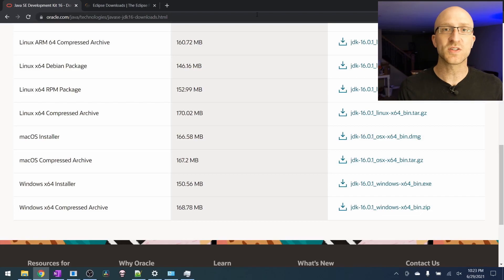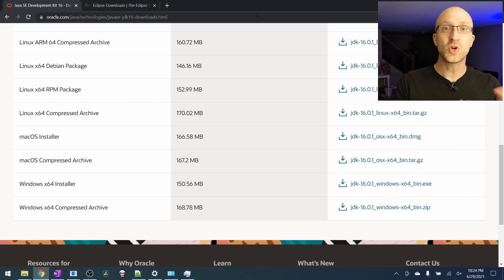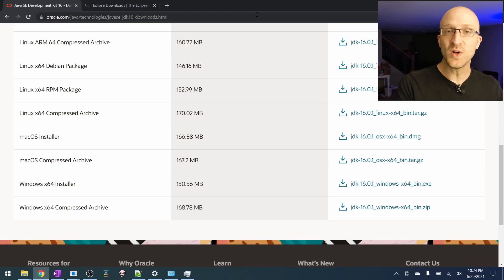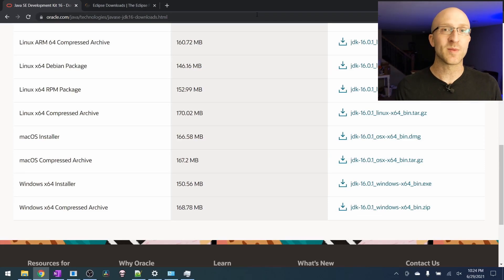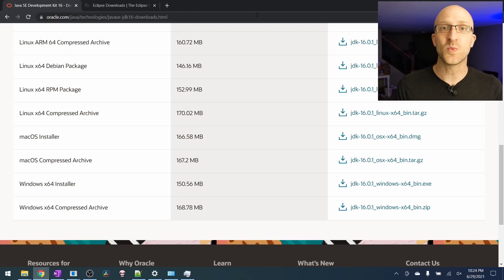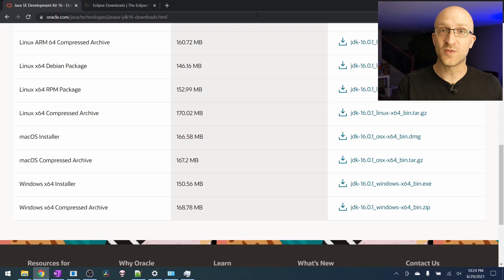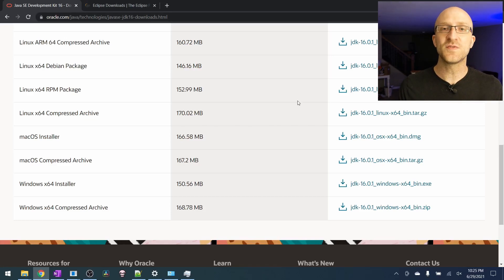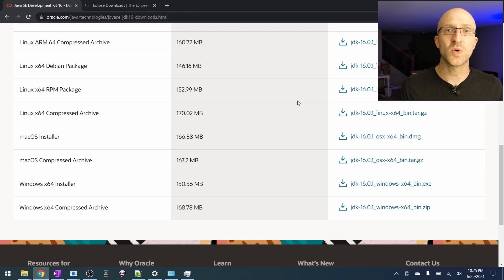The second thing we're going to want to install is called an IDE, an integrated development environment. You could, if you really wanted, write all of your Java programs just in something like Notepad and use command line tools with the JDK that we just installed to build and run your Java programs. But an IDE just gives you a ton of tools that make developing your Java code a whole lot easier.